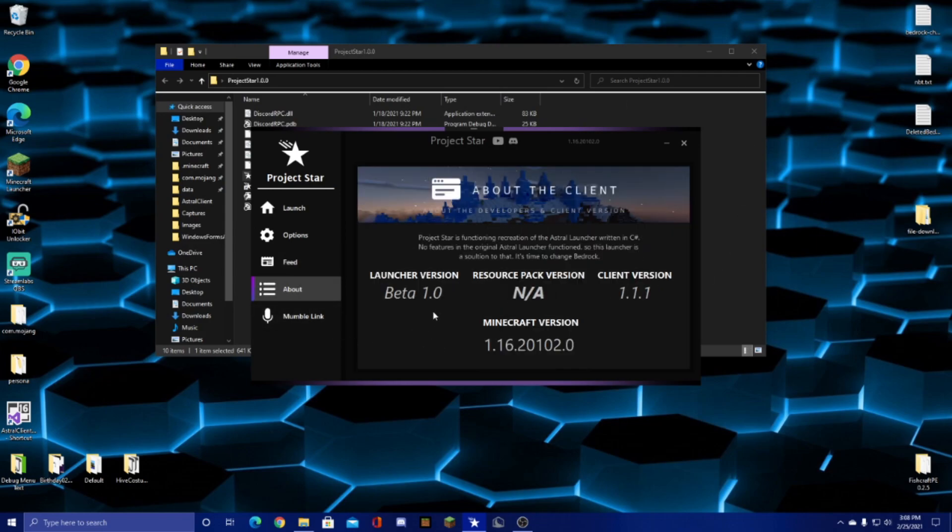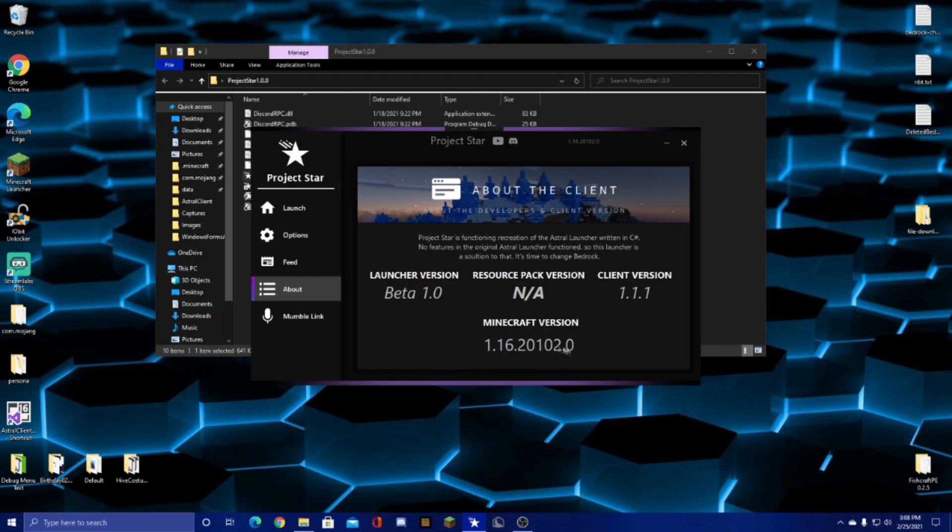For the about tab, this is just a simple description and a few pieces of information such as the launcher version, the client version, and it also displays your current Minecraft version when you launch the program.